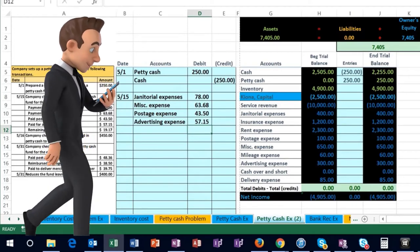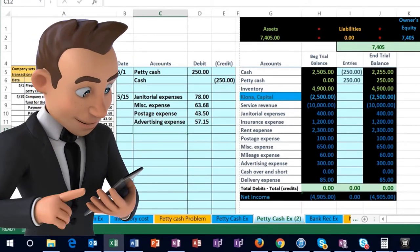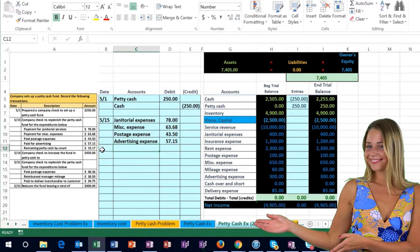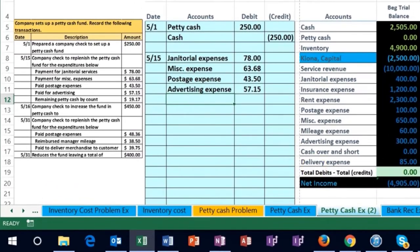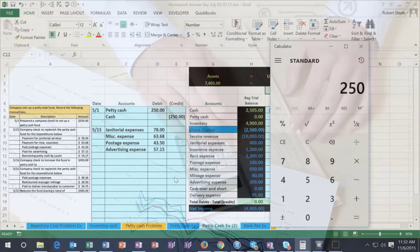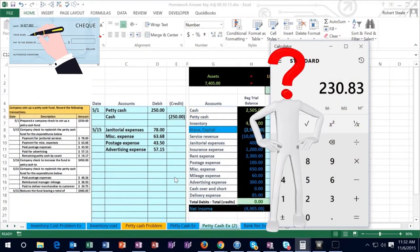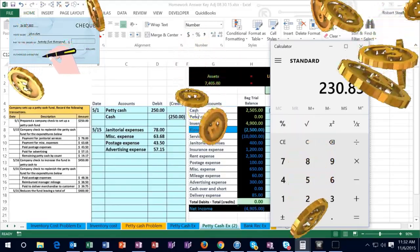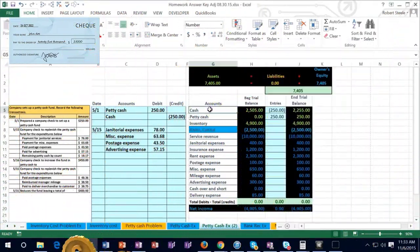The remaining petty cash count was only $19.17. When we open the lockbox and count what's left of the original $250, there's only $19.17 remaining. We want to write a check to bring it back up to the standard amount of $250. Using a calculator: $250 minus $19.17 means we need a check for $230.83 in order for petty cash to be back in balance. That comes out of the cash account, so we decrease cash with a credit.